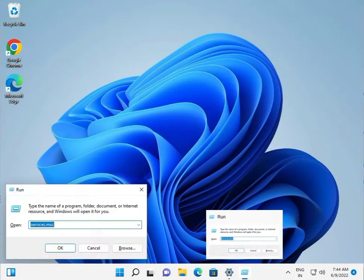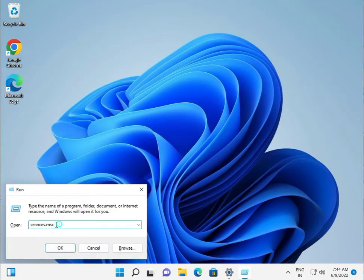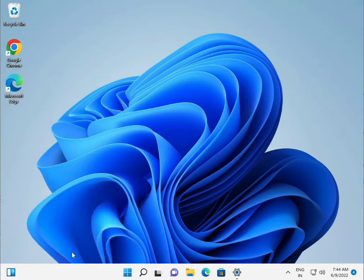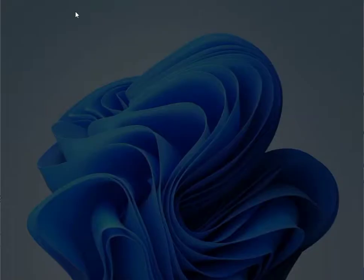Next, press Windows+R again and type regedit, then press Enter and click Yes to allow access.